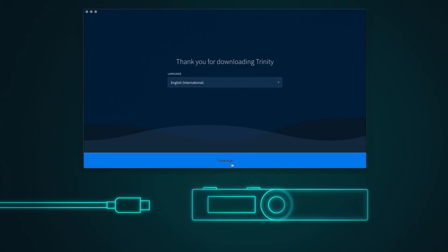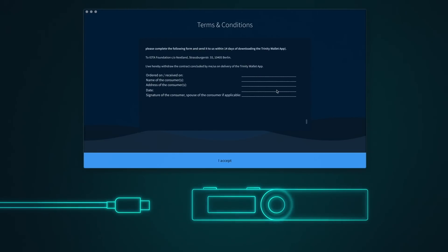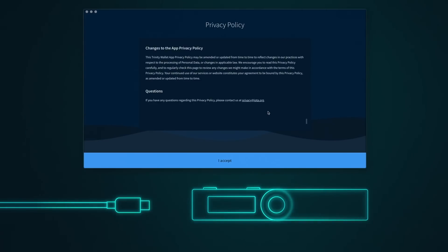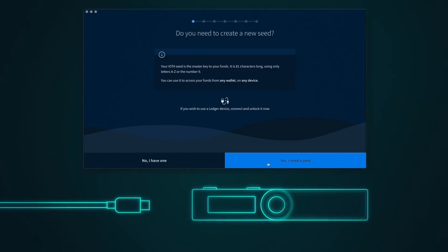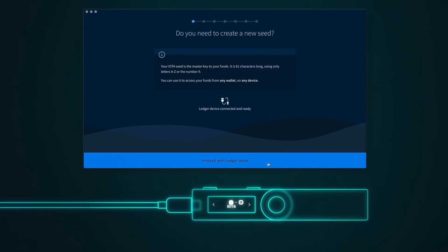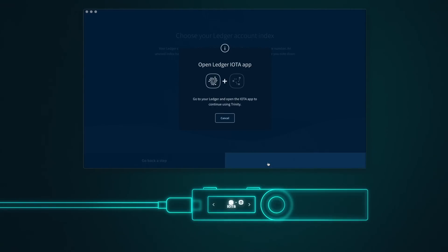Press Continue. Read the text and accept. And again. Now connect the Ledger Nano S to your computer and unlock it. Press Proceed. Press Continue. Open the IOTA app on your Ledger device by pressing both buttons.